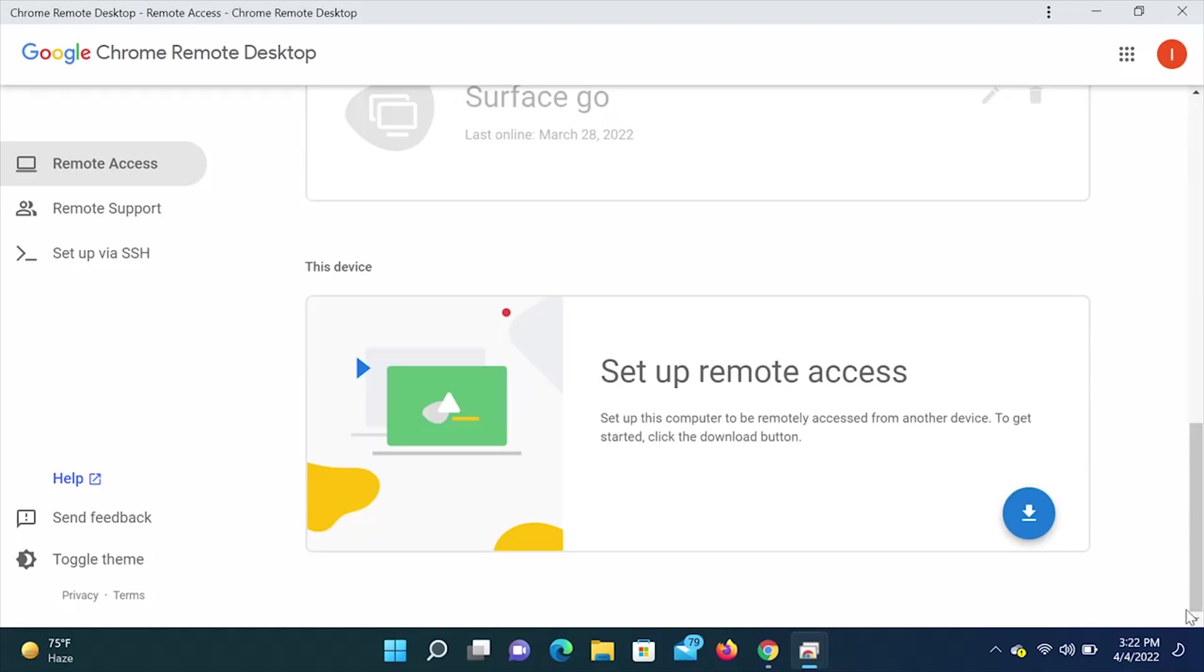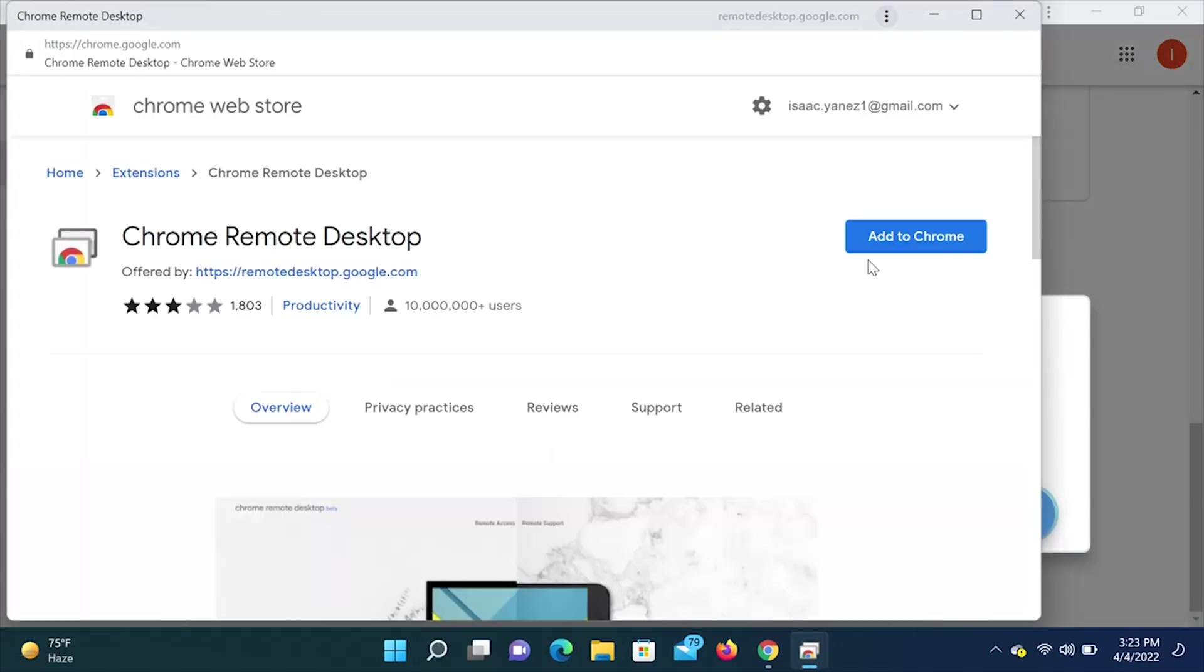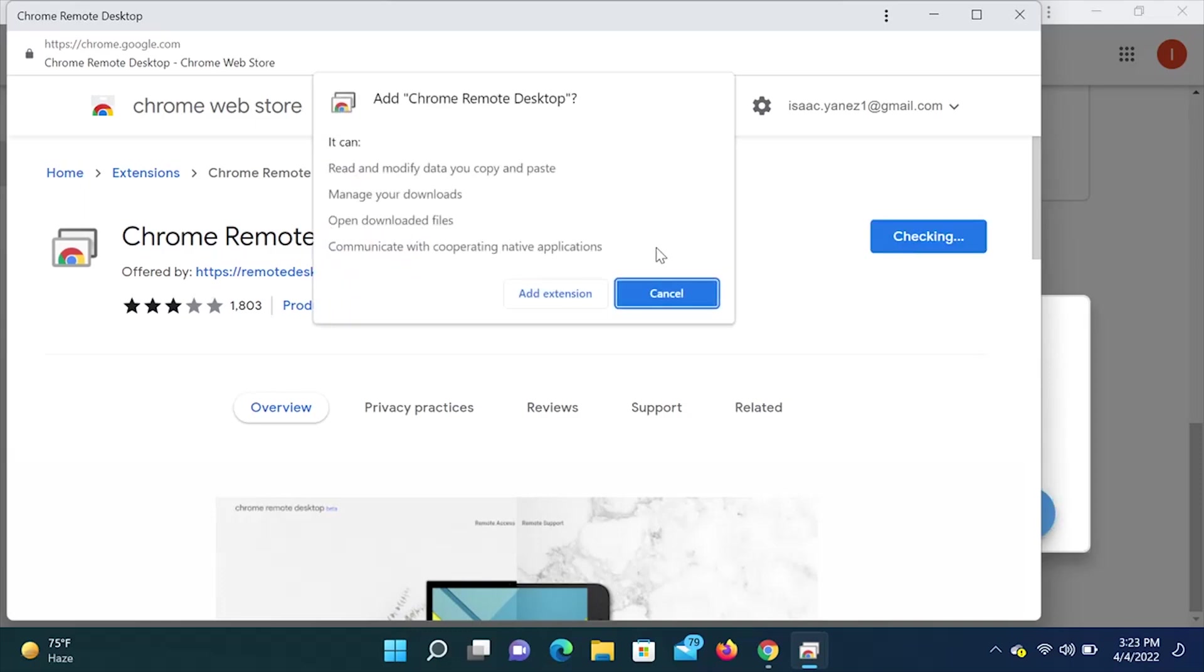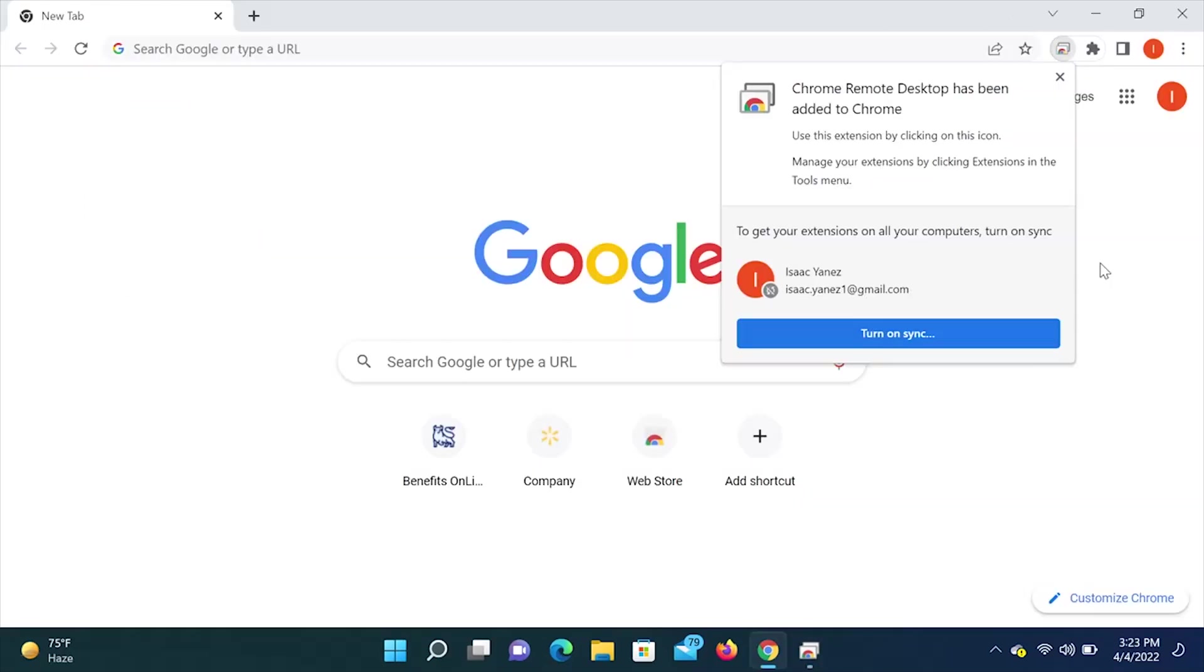So again, any computer that you want to have access to, you need to enable this part here at the bottom. So we are going to click the little blue download icon. This should come up here, and then we are going to hit add to Chrome. Then we are going to add extension.